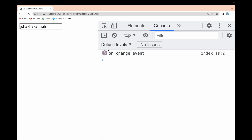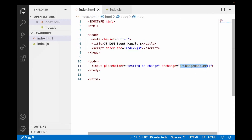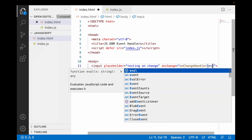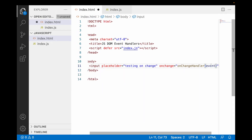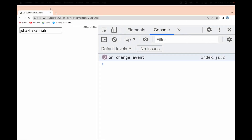So onChange will be triggered whenever there is a change in your input field and you come out of it. We can inspect the event details by using the 'event' keyword passed into the onChangeHandler. Let me receive this event parameter and console log it. Let me save both files.